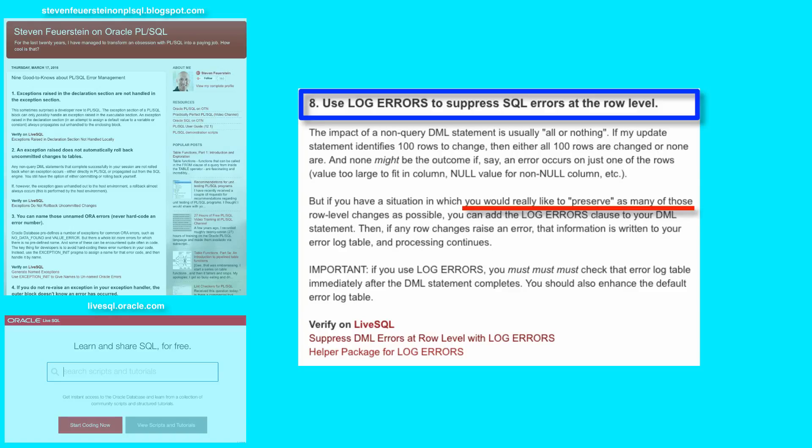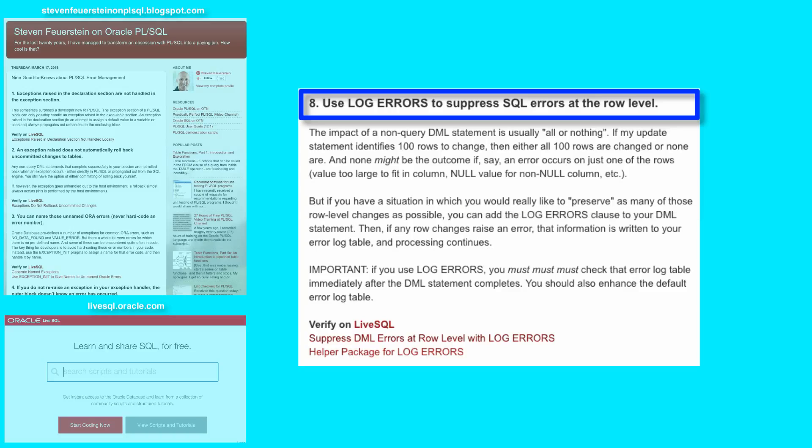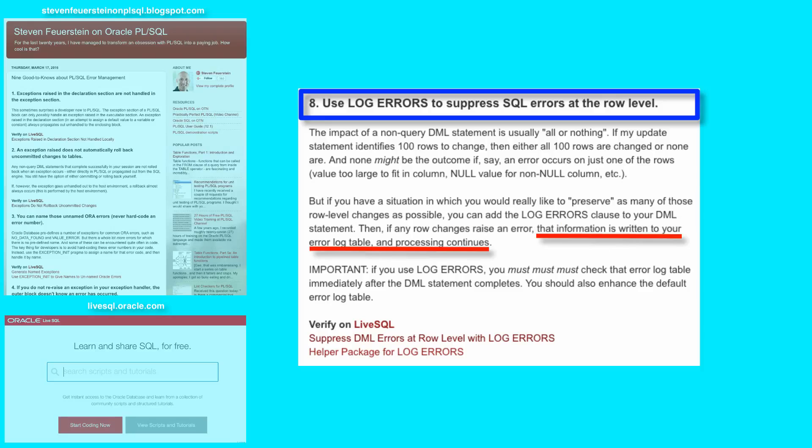But what if you've got a situation where you're updating thousands of rows, a single update statement updates a million rows, you get through 900,000 of those row changes, and then an error occurs and you don't want to lose all the work you just did? In that case, you can add the log errors clause to your DML statement. When that happens, then any of the errors that occur at the row level are written out to an error log table, and the DML statement runs to completion.